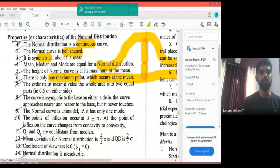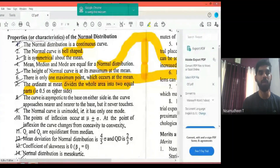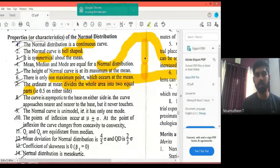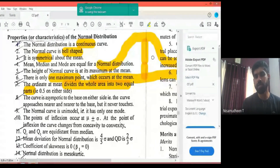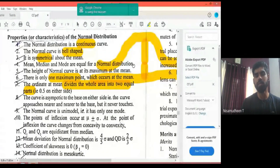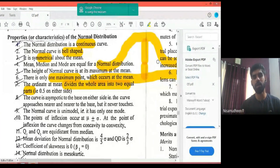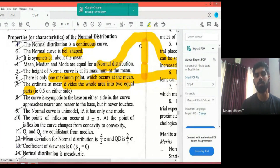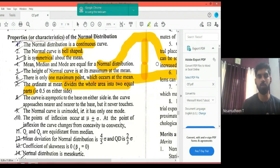The ordinate at the mean divides the whole area into two equal parts — 0.5 on either side. The mean is at the center, and the normal curve is divided by the mean into a left side and a right side. The left side has area 0.5 and the right side has area 0.5, so the total area is 1.